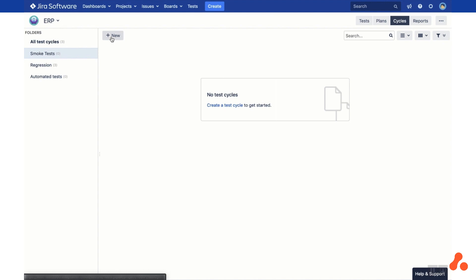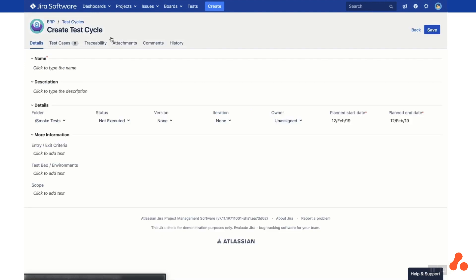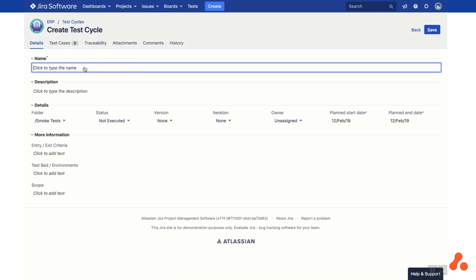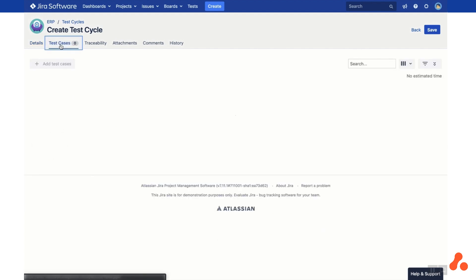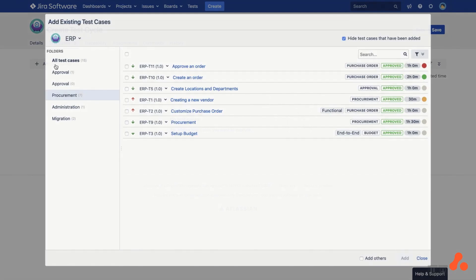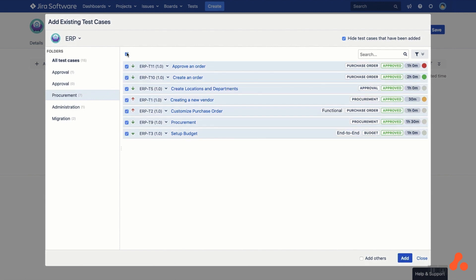Then click on the New button to create a test cycle. Simply fill in the name and the details of the cycle, as well as any custom fields you've created. To add test cases to your cycle, head to the Test Cases tab. Click on the Add Test Cases button and filter or search for the desired test cases. Then click Add.